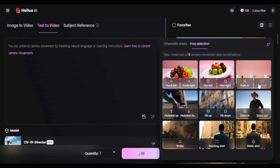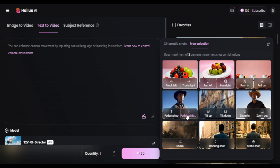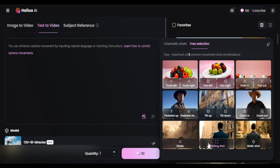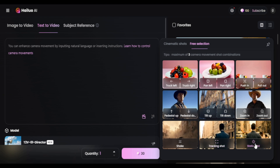There's push in and out — the camera itself moves forward or backwards, which is different from zoom in and out. There's tilt up and down, where the camera tilts up or down while staying in place. There's pedestal up and down — instead of tilting, the entire camera moves physically up or down. Then there's a tracking shot, a classic movie move we all know.